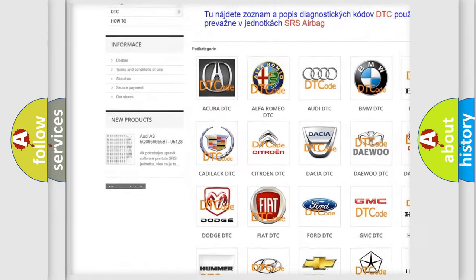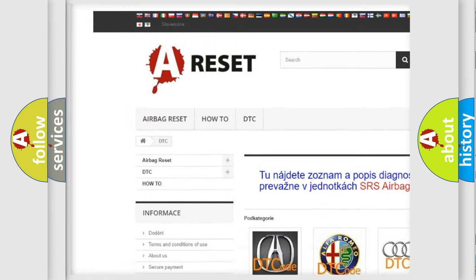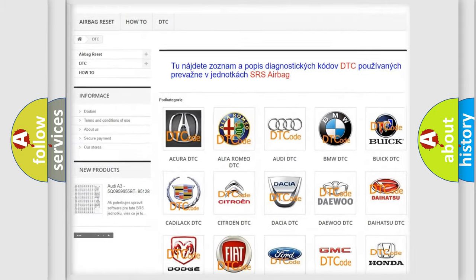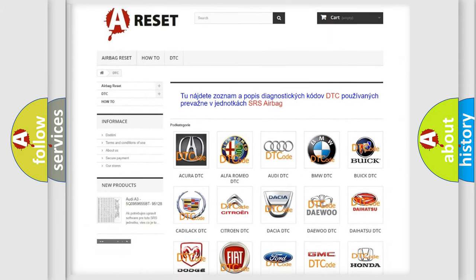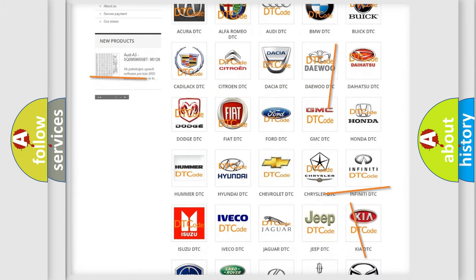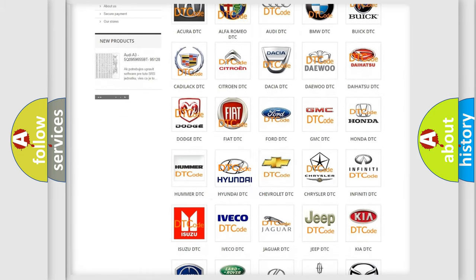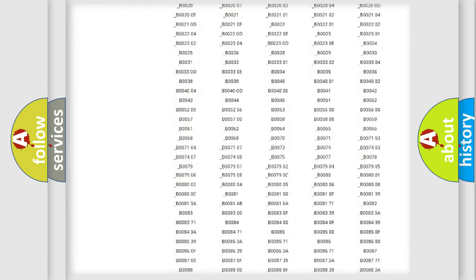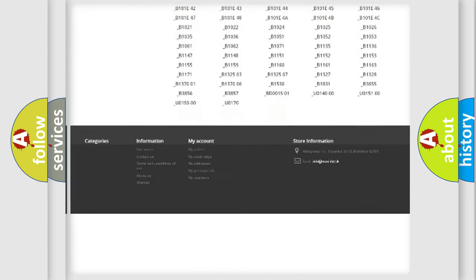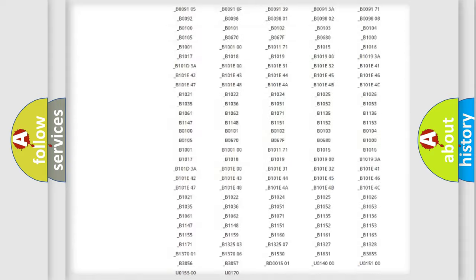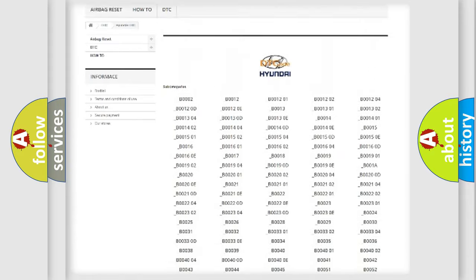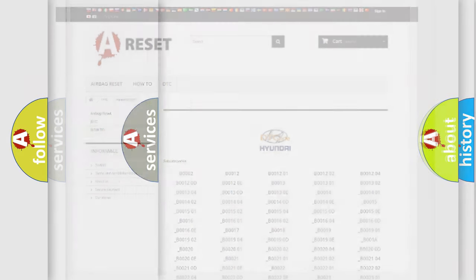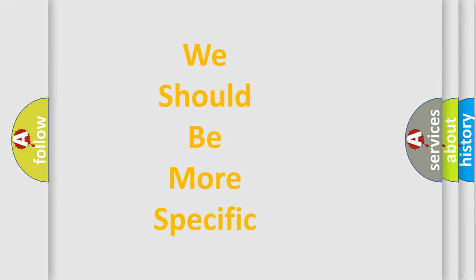Our website airbagreset.sk produces useful videos for you. You do not have to go through the OBD2 protocol anymore to know how to troubleshoot any car breakdown. You will find all the diagnostic codes that can be diagnosed in Hyundai vehicles, and many other useful things.